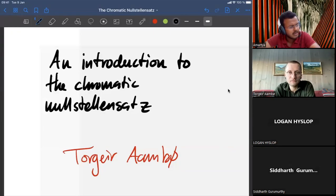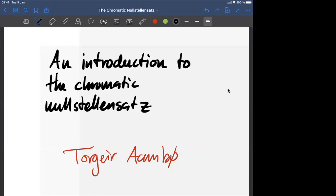Welcome to the ninth week of the Chromatic Seminar. Today we have a speaker from NTNU who will be talking about the Chromatic Nullstellensatz. The speaker thanks the organizers for the invitation, describes the paper as one of the more important works published in chromatic homotopy theory over the last couple of years, and invites questions throughout, though warns there are quite a lot of technical details.